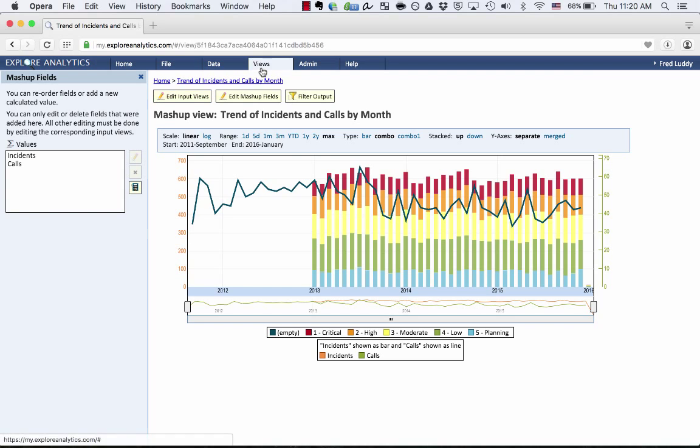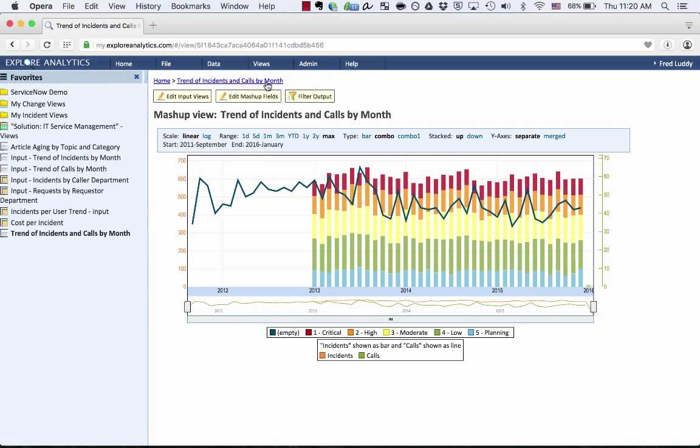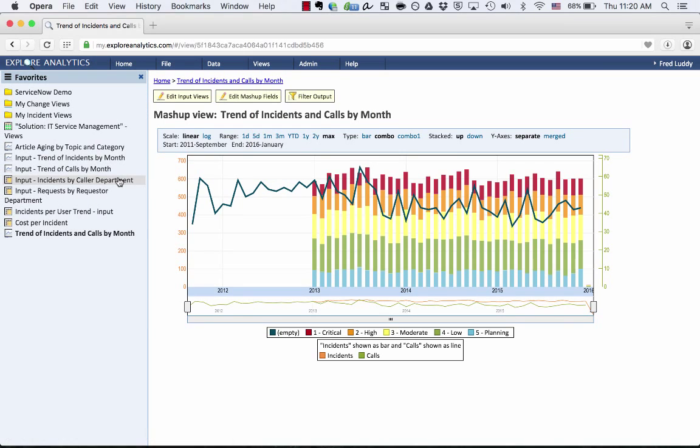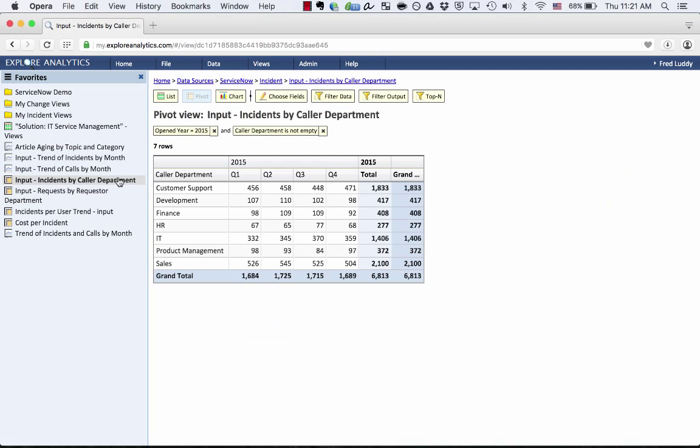Let's take a look at another example. Here I have two pivot reports. I have one called Incidents by the Callers Department. So this is showing me the number of incidents that were opened by quarter in 2015, grouped by the department of the caller who opened them.